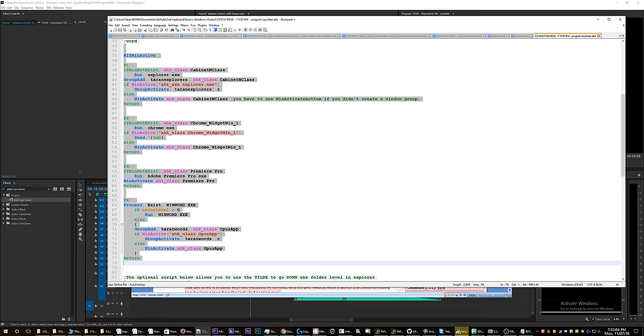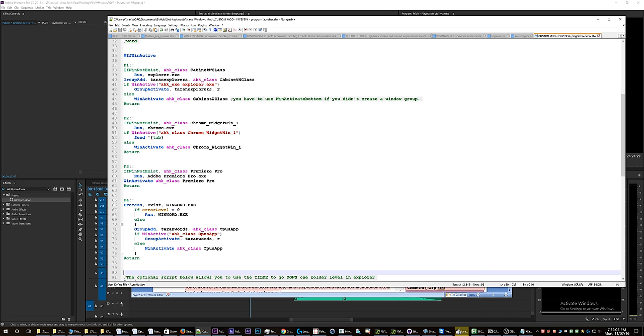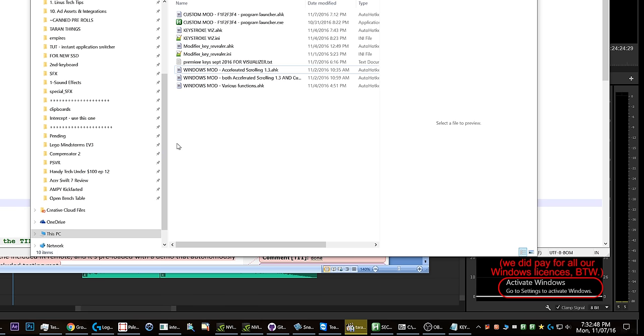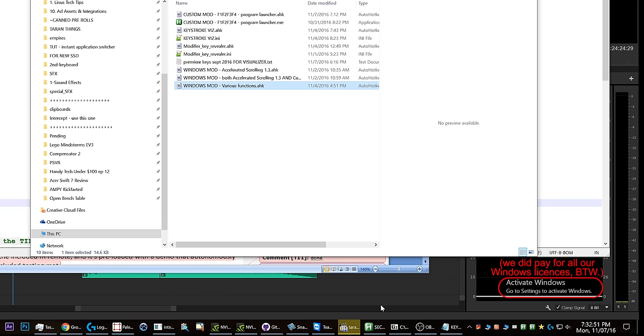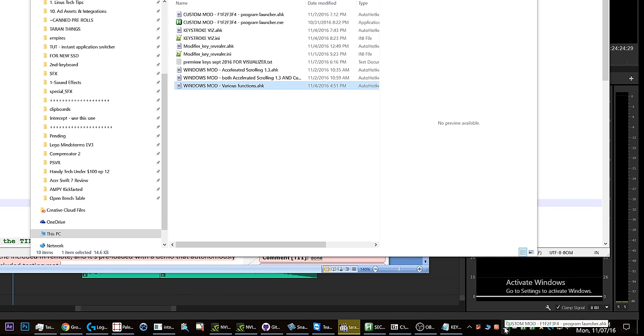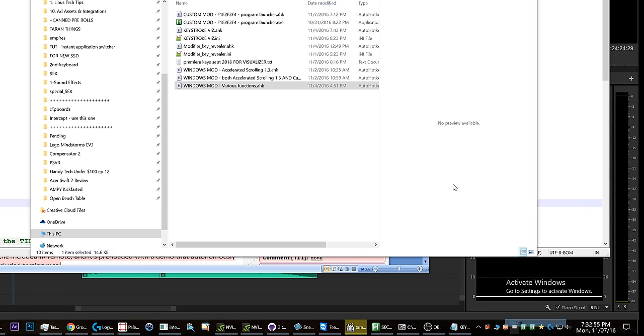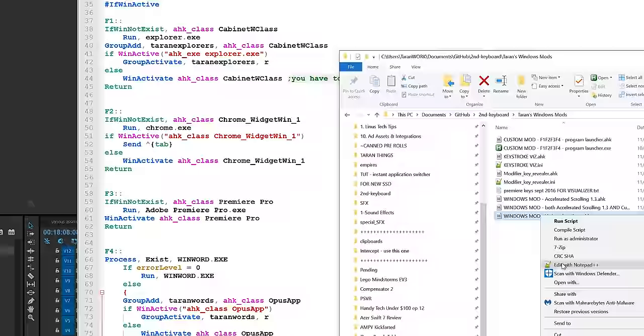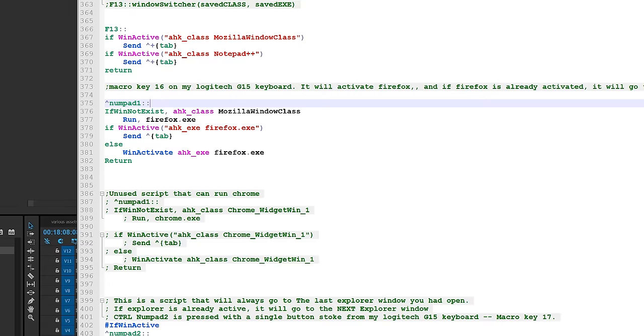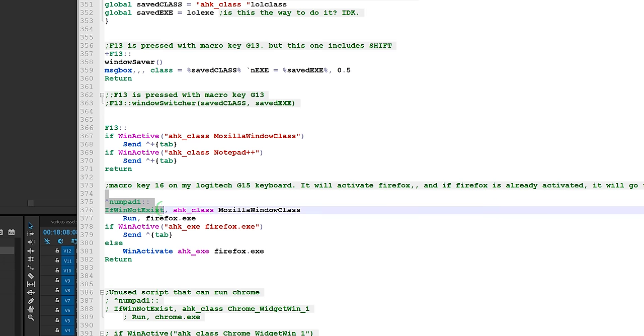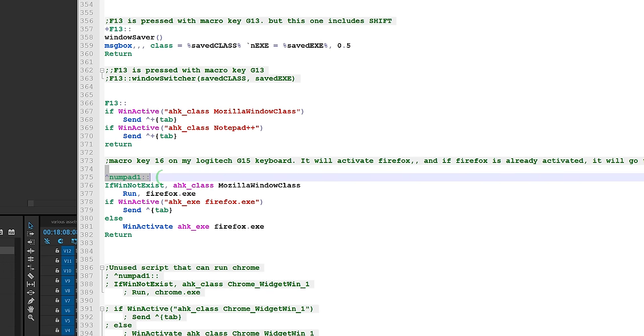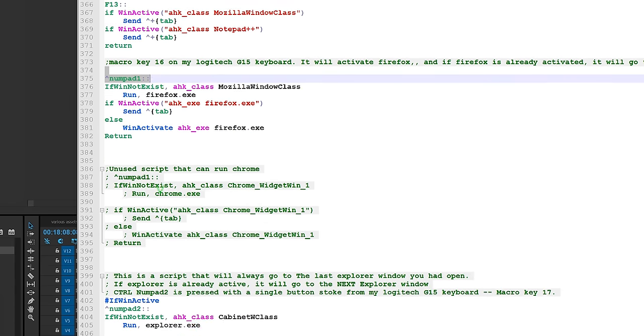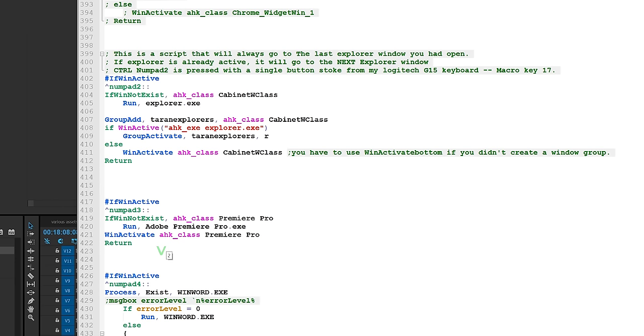is kind of a dummy and it's not the script that I personally actually use. The script that I use can be found in WINDOWS MOD various functions. I'm going to disable the other one now. Let's exit out of that one and let's look in here. So I have it actually on Control+Numpad1, Control+Numpad2,